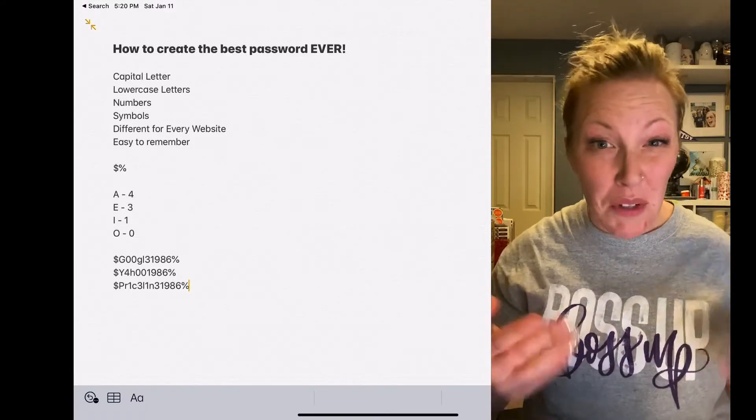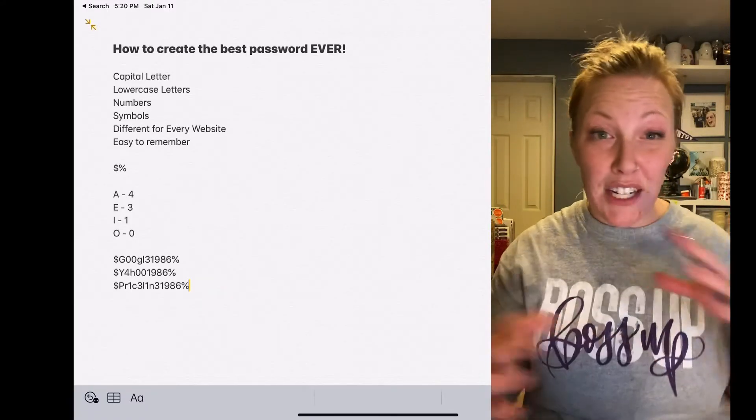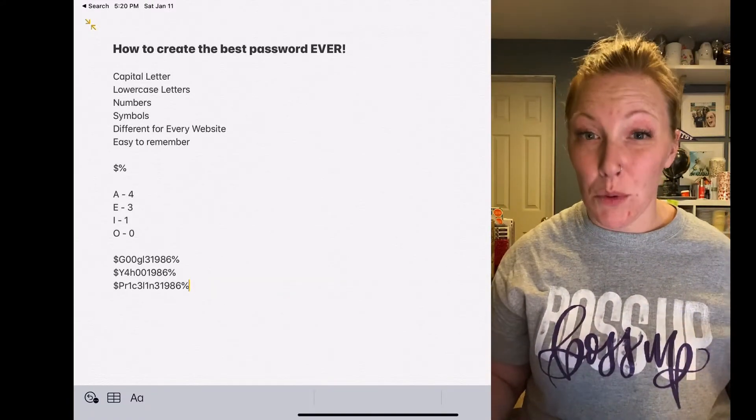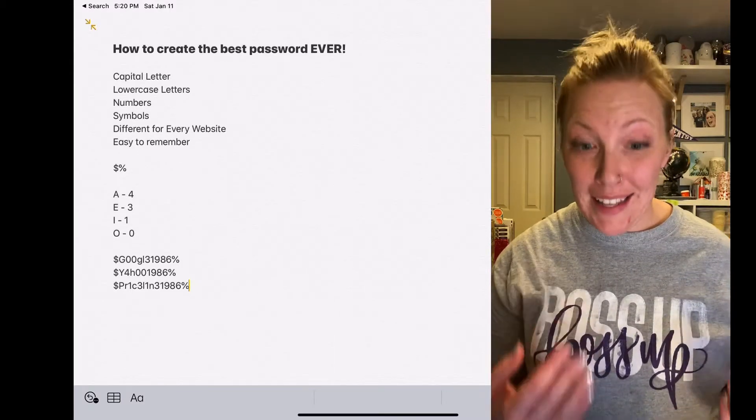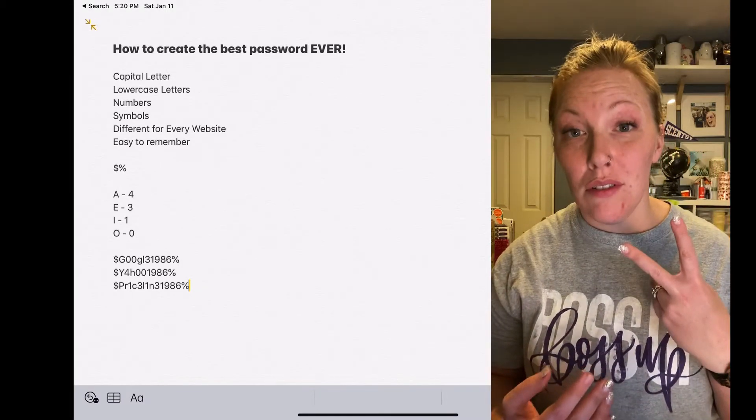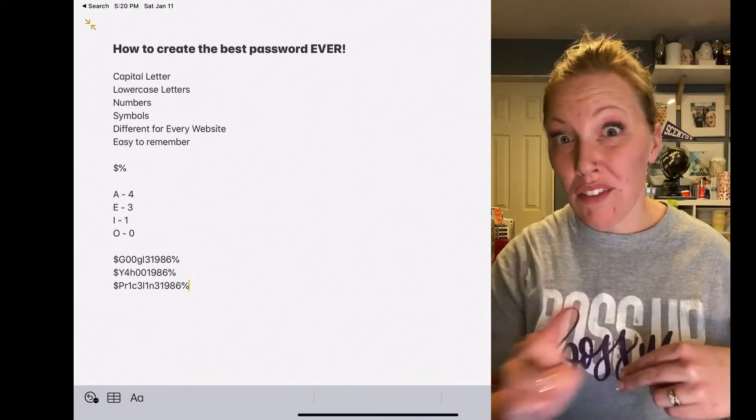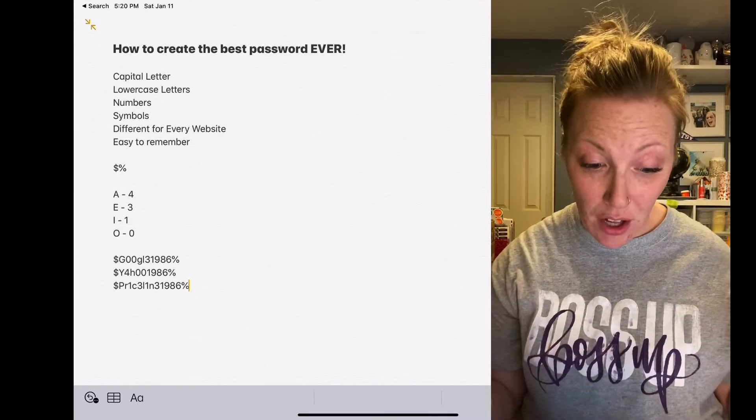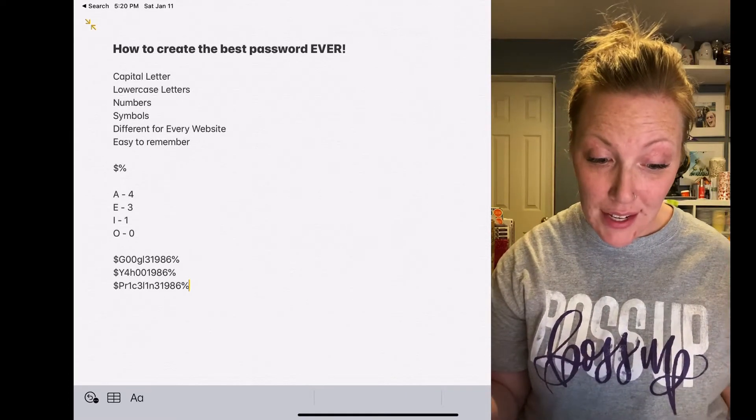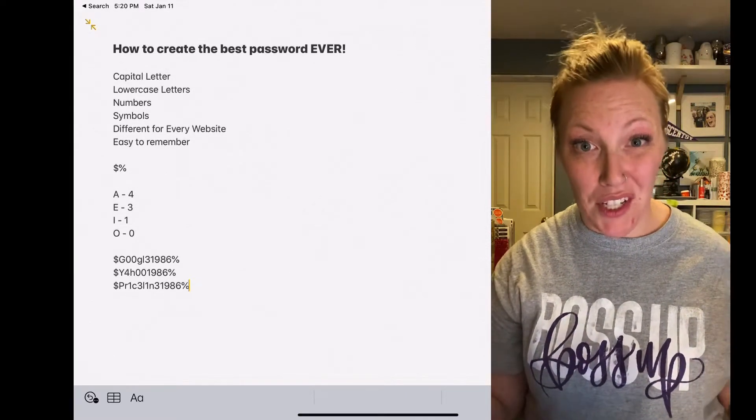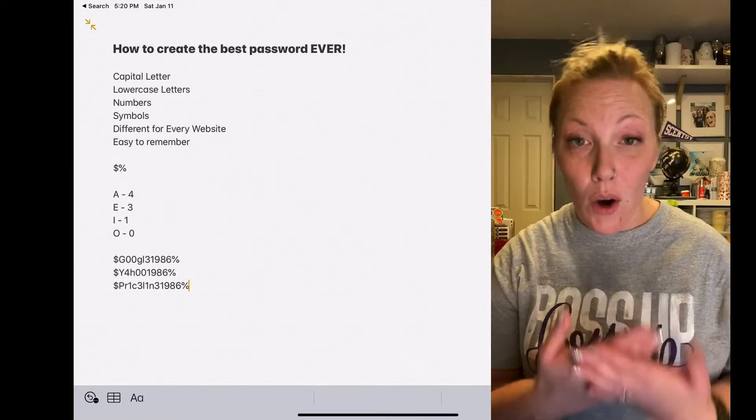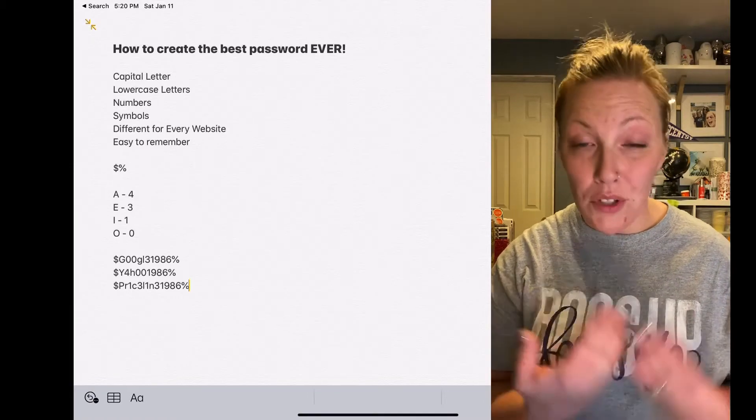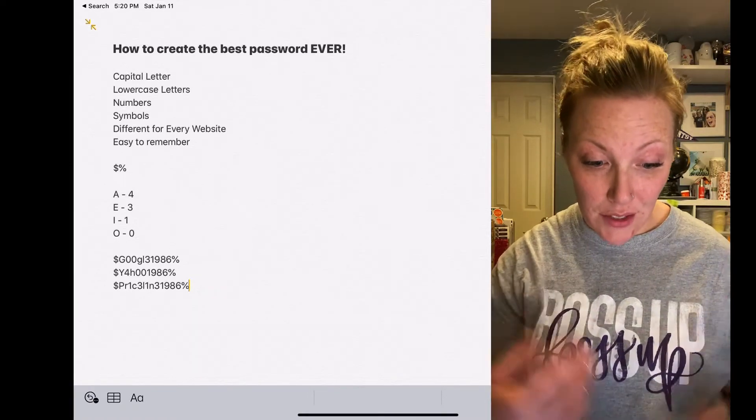But you're not going to have to memorize each individual password. All you're going to have to remember is your two symbols and then whatever else you've added to every password. So for me, all I have to memorize is dollar sign, 1986, percentage sign, and then always do your vowels. A is four, E is three, I is one, O is zero.